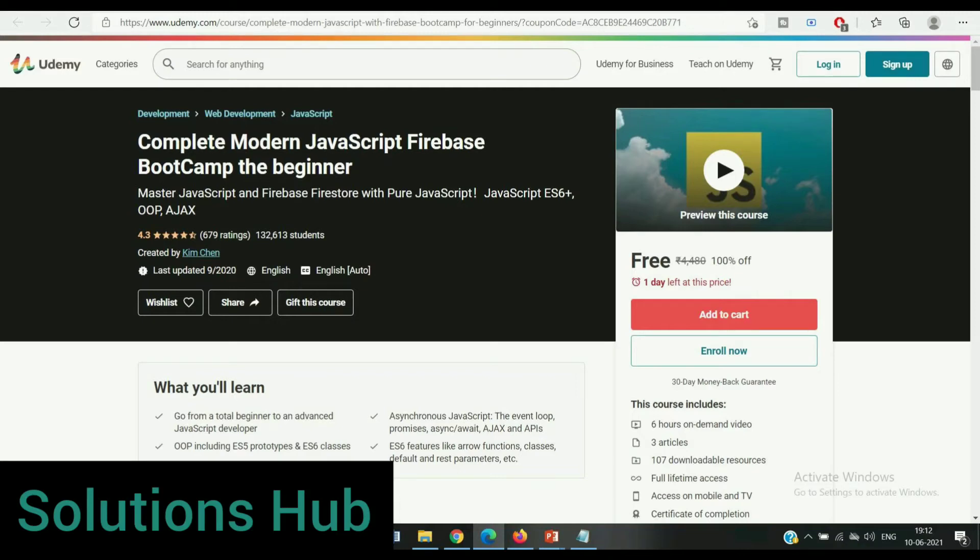Hello guys, welcome back to Solutions Hub. Press the subscribe button and bell icon to get more updates on free online courses and course answers. Also follow us on Telegram, link is given in the description. In this video we will see more than 10 Udemy courses which are paid ones but you get at free of cost. I will provide you coupon codes, the coupon code and course link is given in description. So let's start.